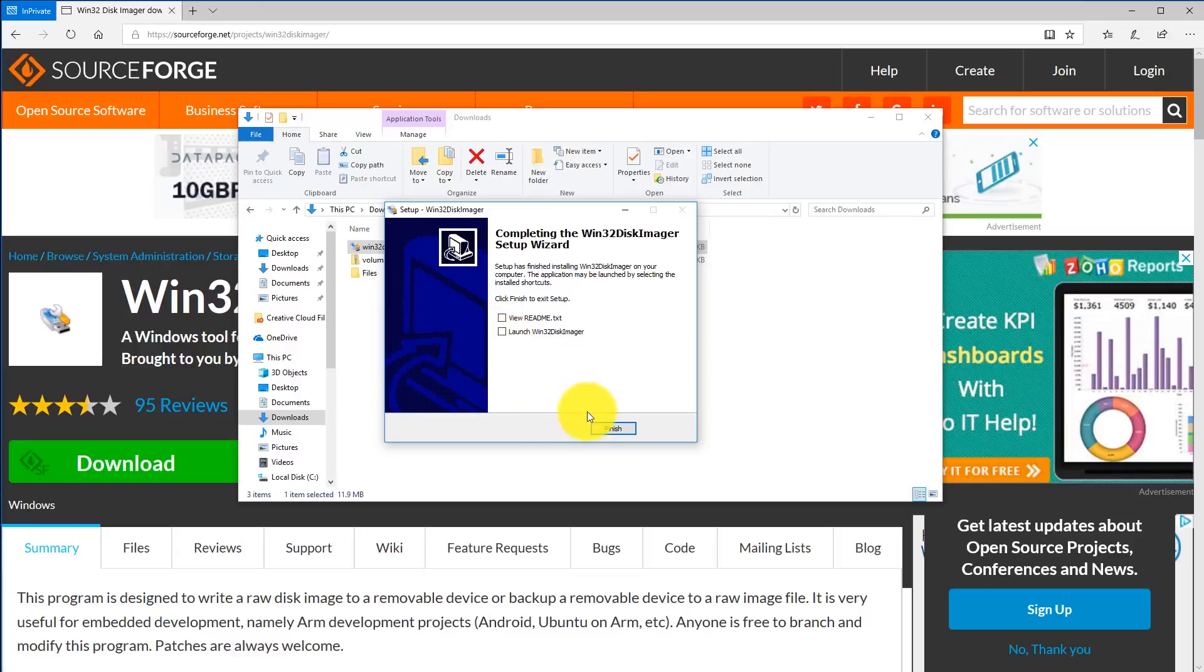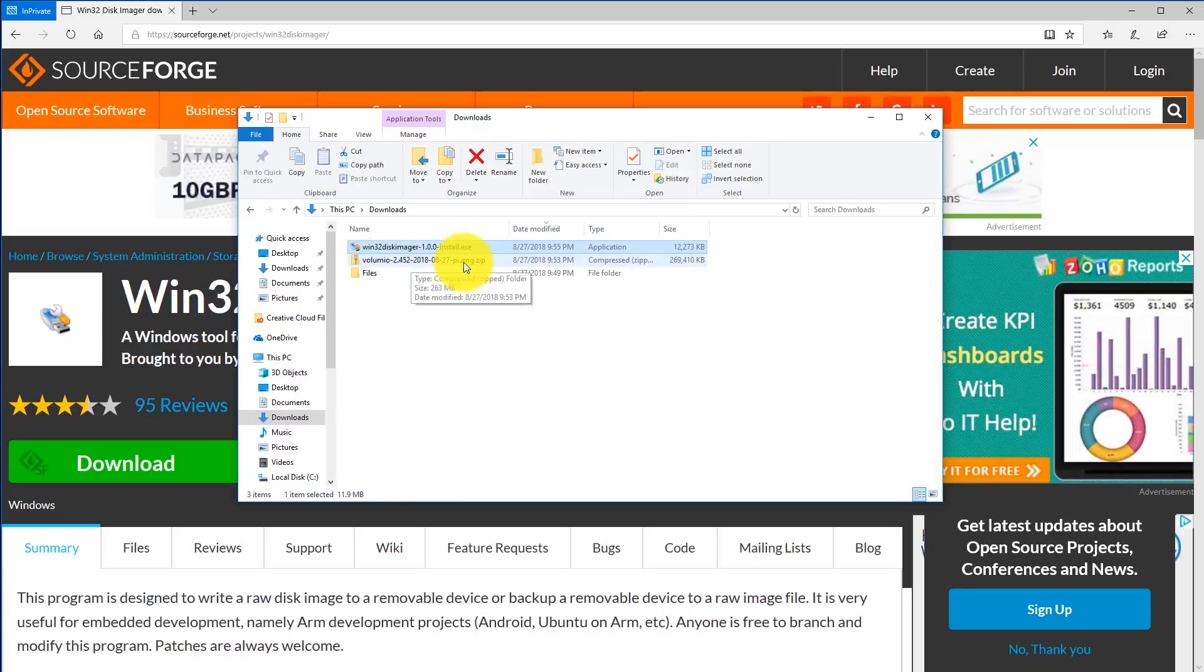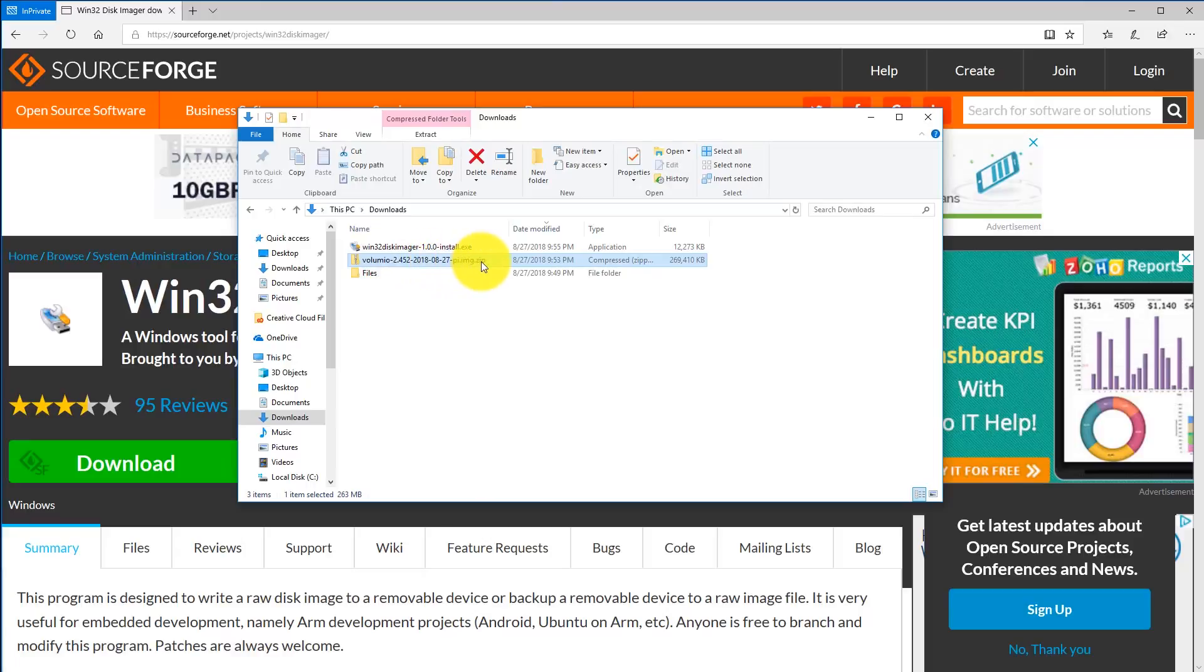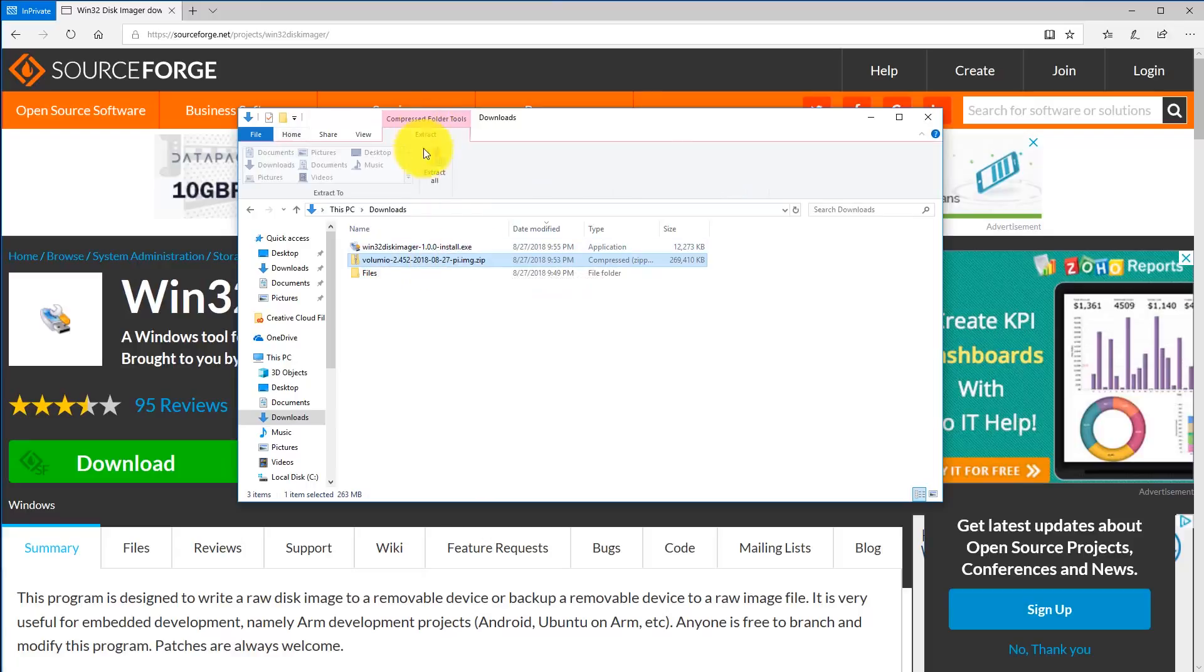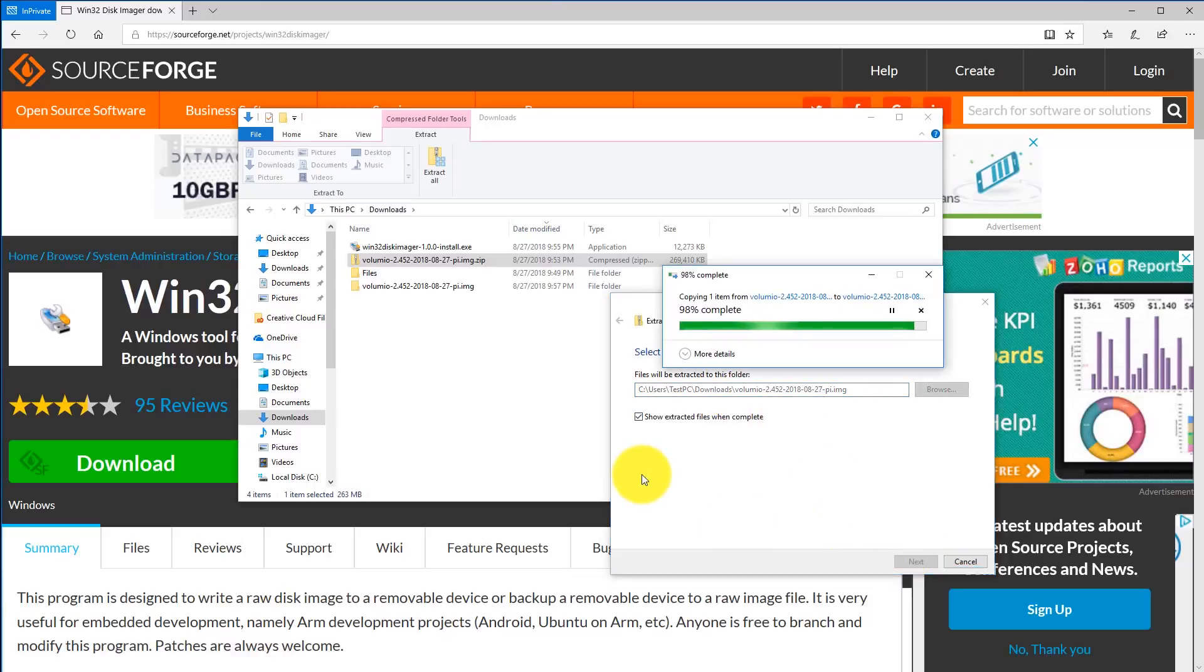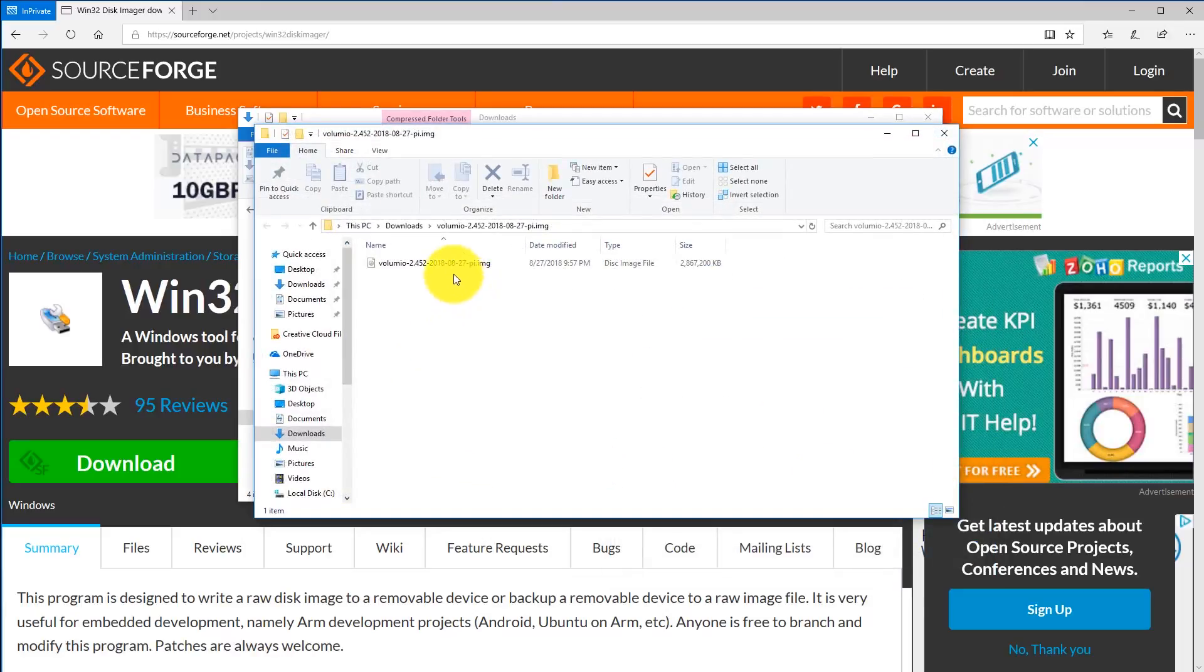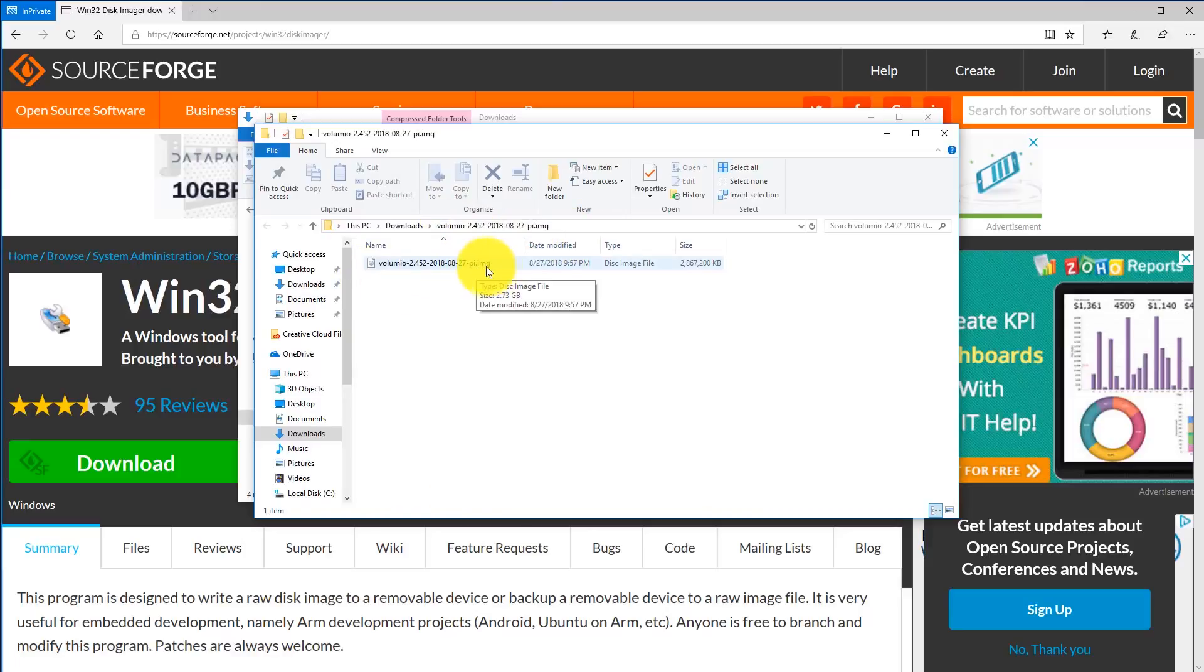We're going to uncheck these two and just click finish, and we'll come back to it later. The next thing we're going to have to do is extract the Volumio image as it is contained within the zip file. Go ahead and click on the volumio.zip file, hit extract, extract all, and extract to the downloads folder. Here we see it created a directory called Volumio and also the image file that we're going to use to flash our micro SD card.